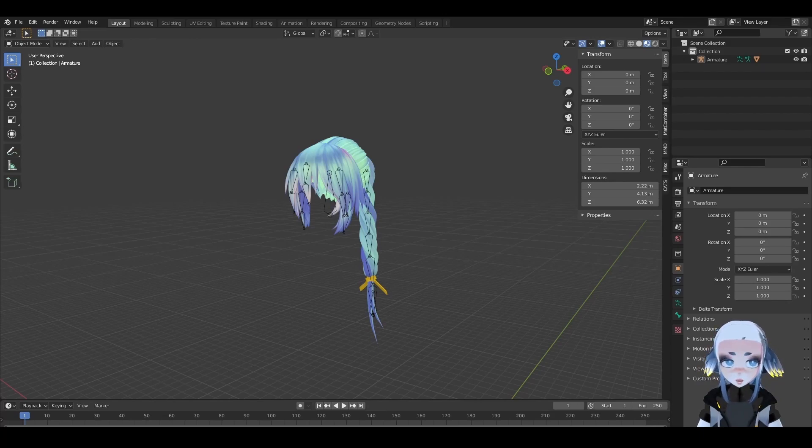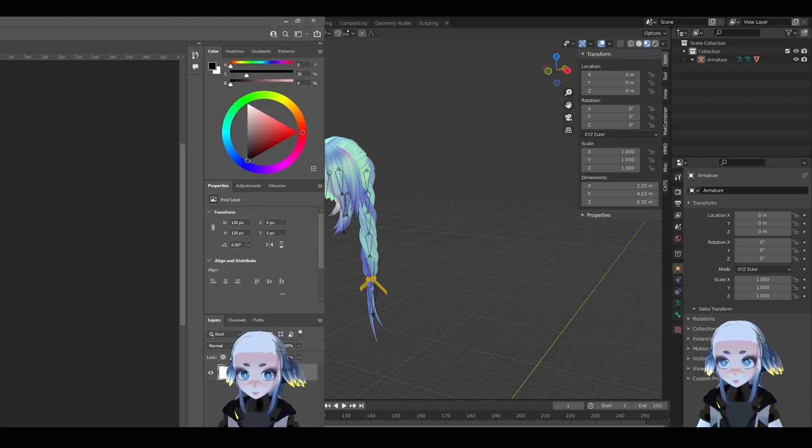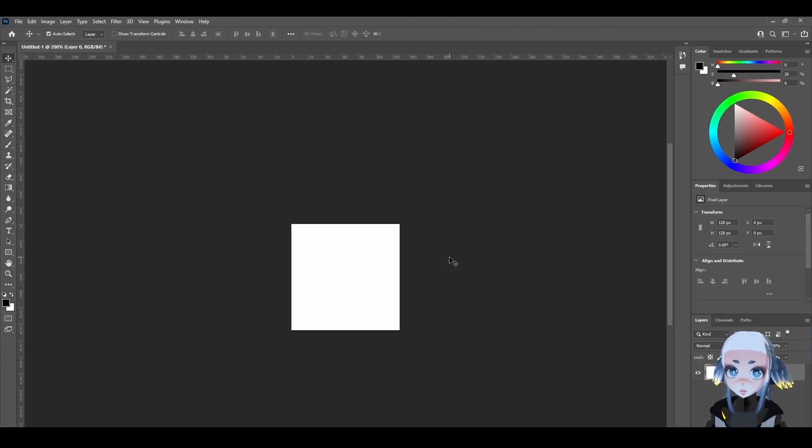And please do make sure that if you're going to actually upload something to VRChat or put something on a model that you have the rights to use it. So before we actually put the texture on our hair, we have to make the texture.